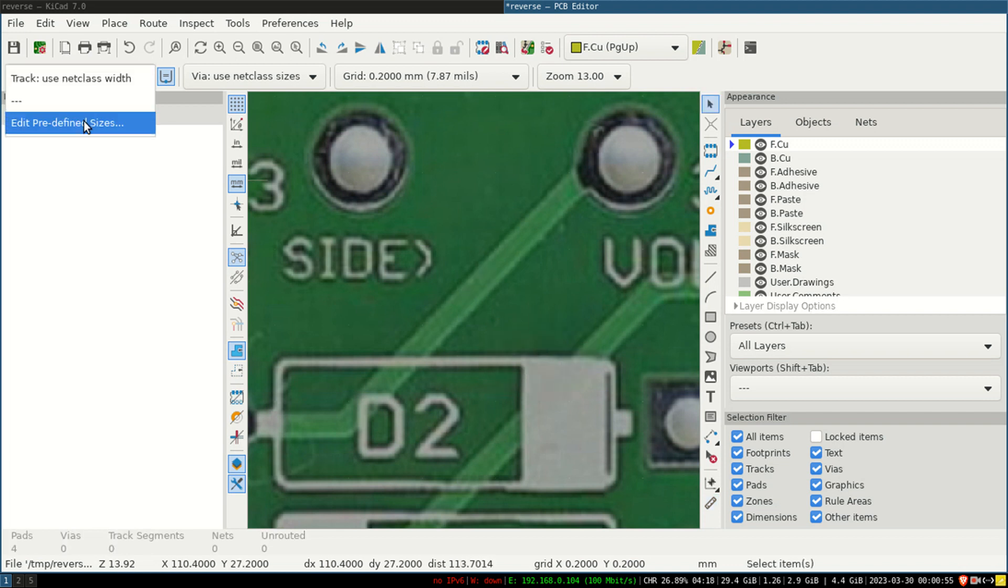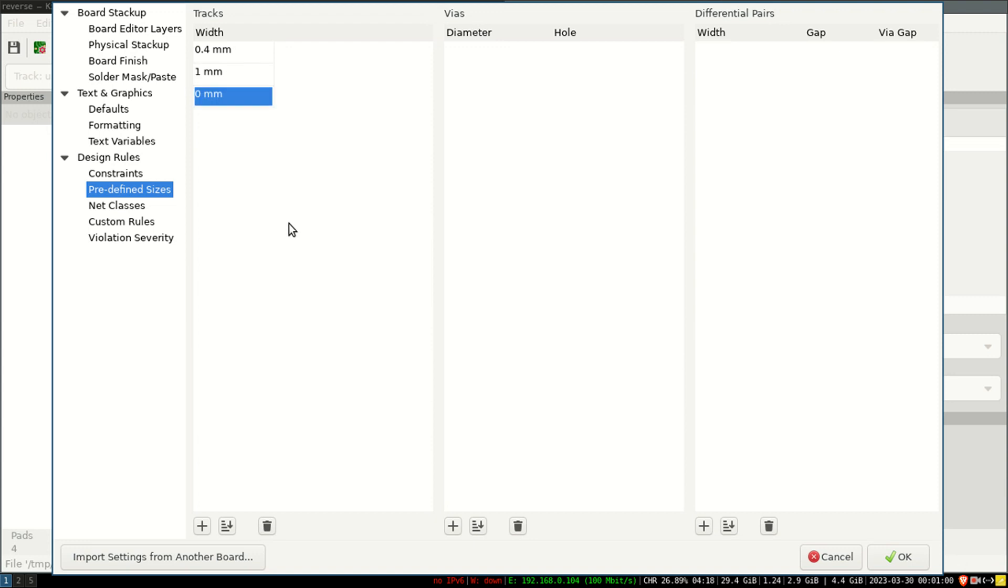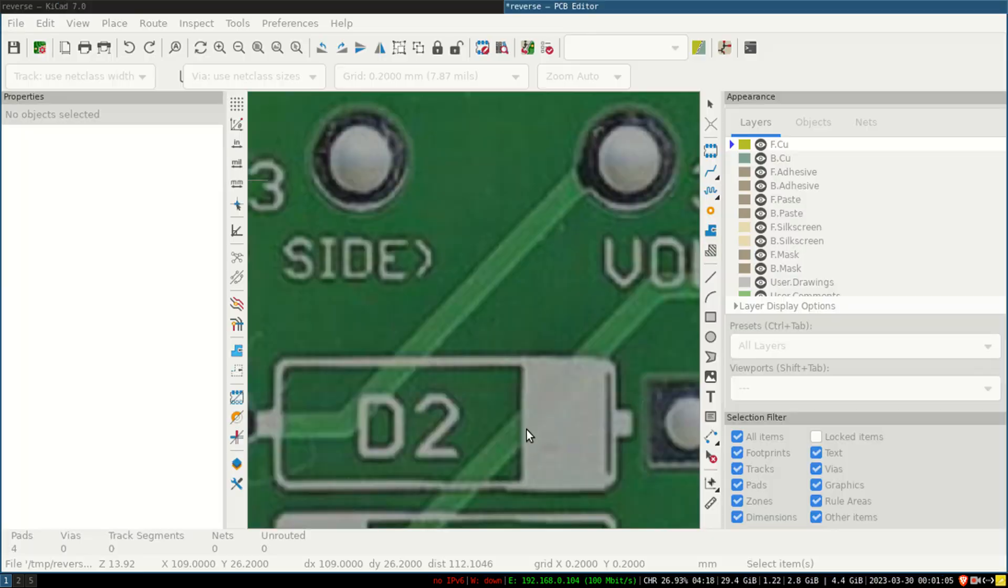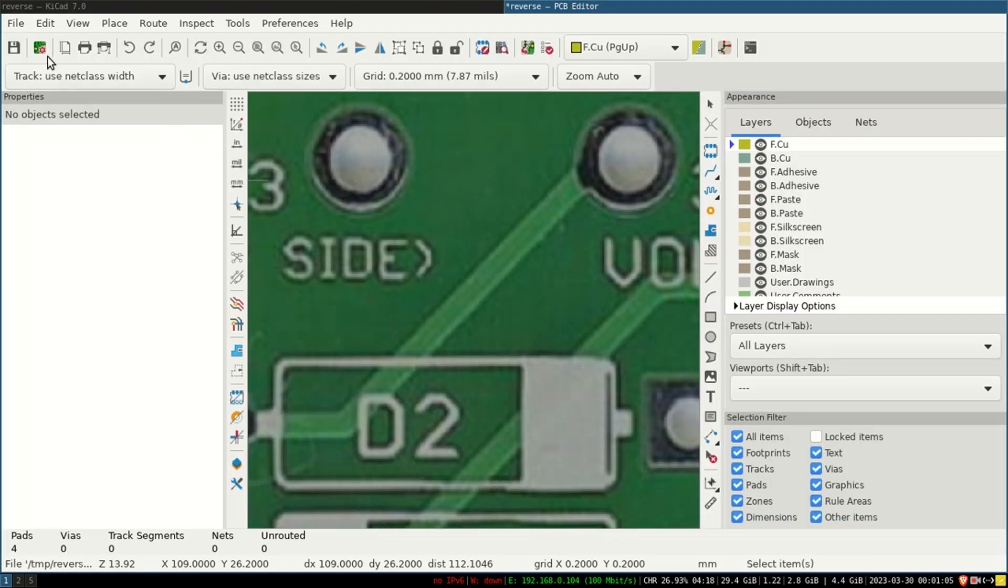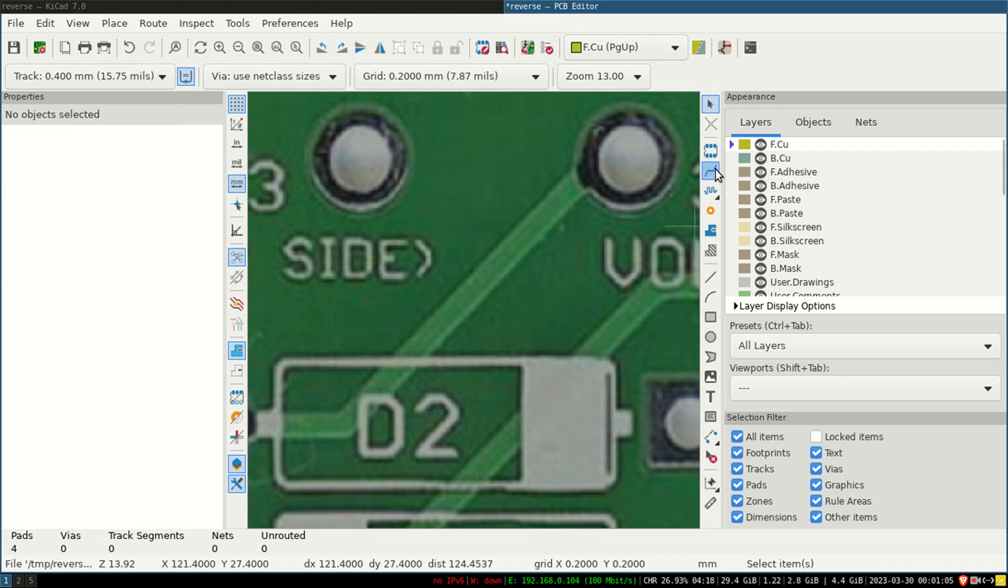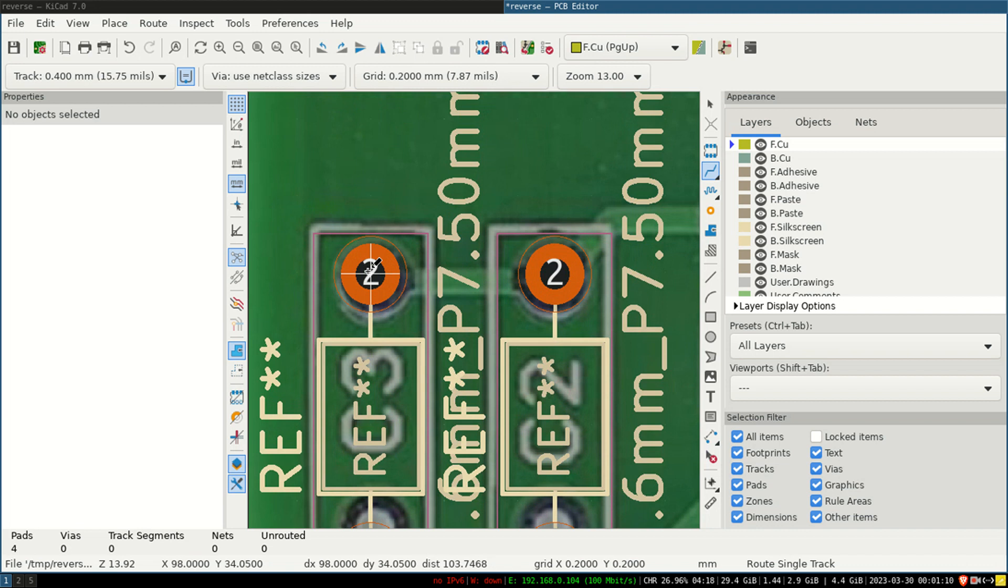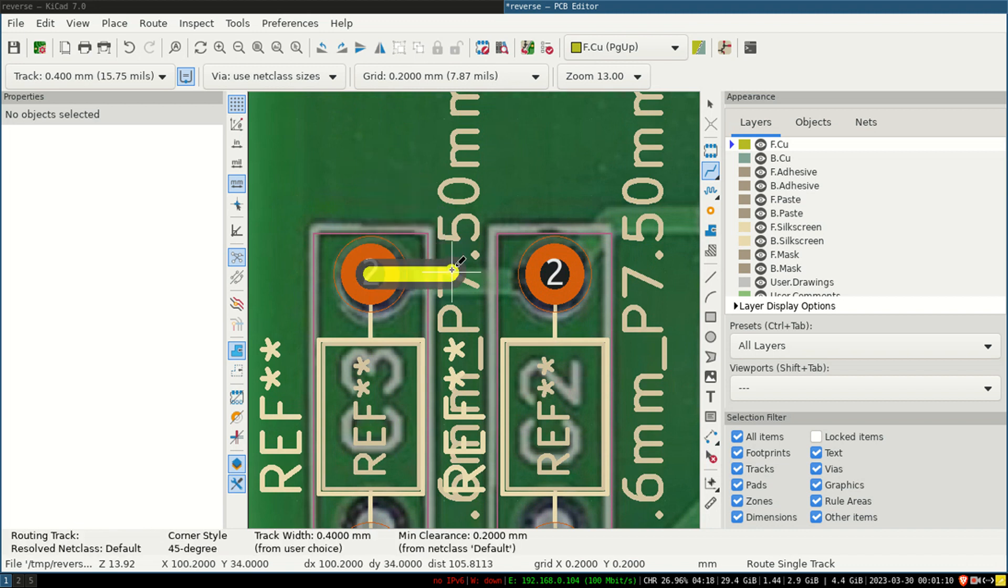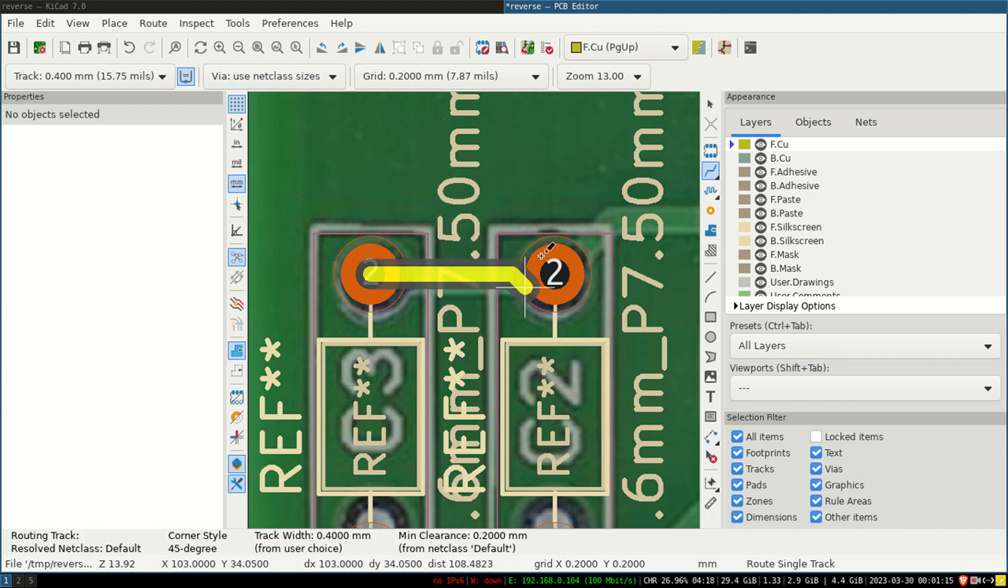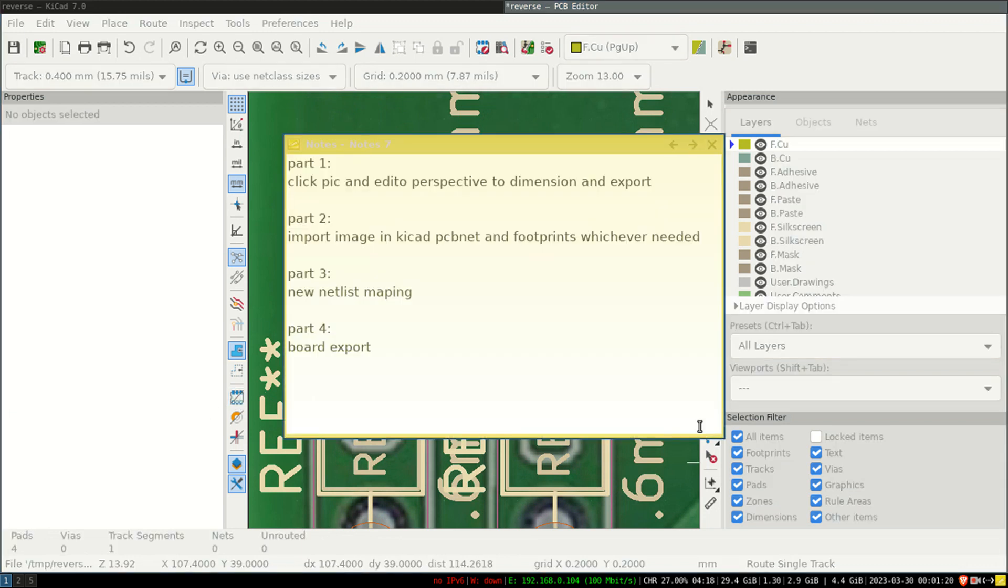So I will set it here. There's a 0.4 width, 0.4mm. You can set it anything as per units. So I have set up 0.4. I will again set it back to 0.4 as default. Now I am in the routing mode. I am in routing mode. Here I can draw the tracks now.